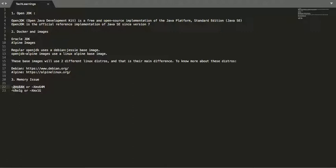You can specify the minimum and maximum. The initial heap size can be specified using the xms parameter, for example 64 MB. Maximum heap size xmx you can specify, for example here it is 1 GB.